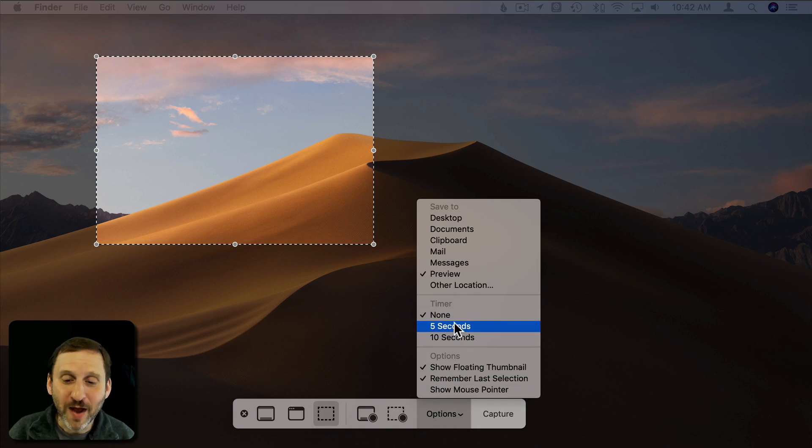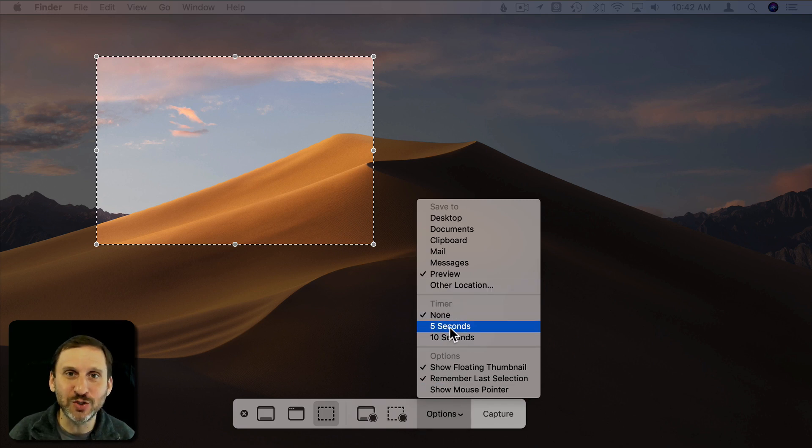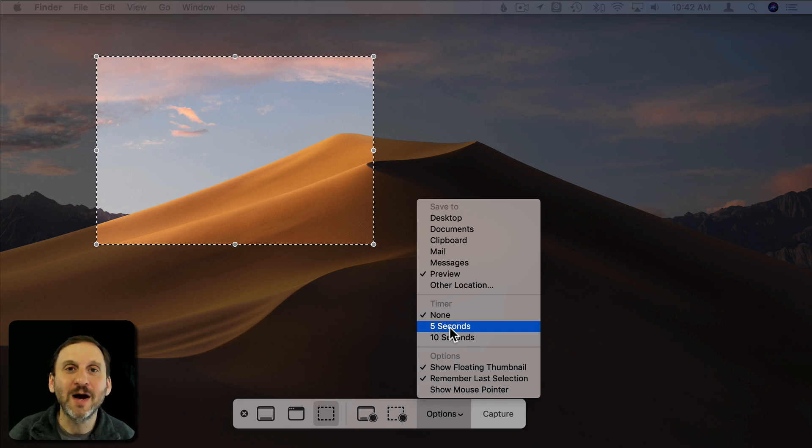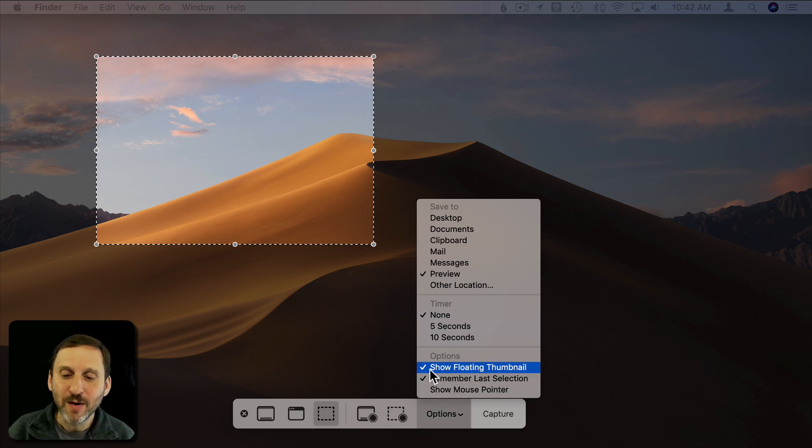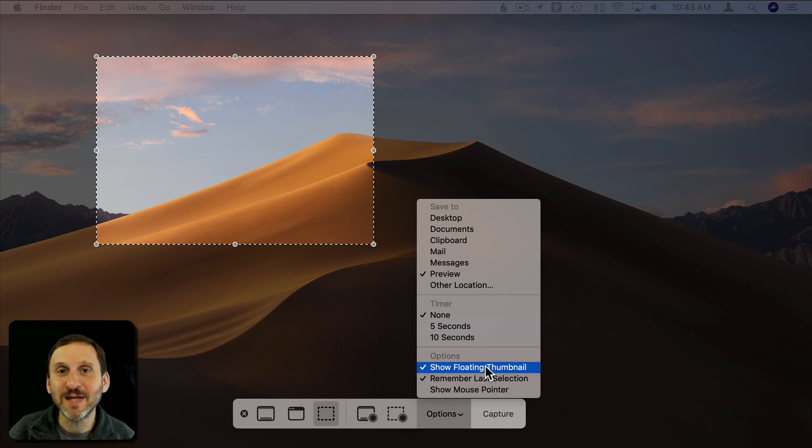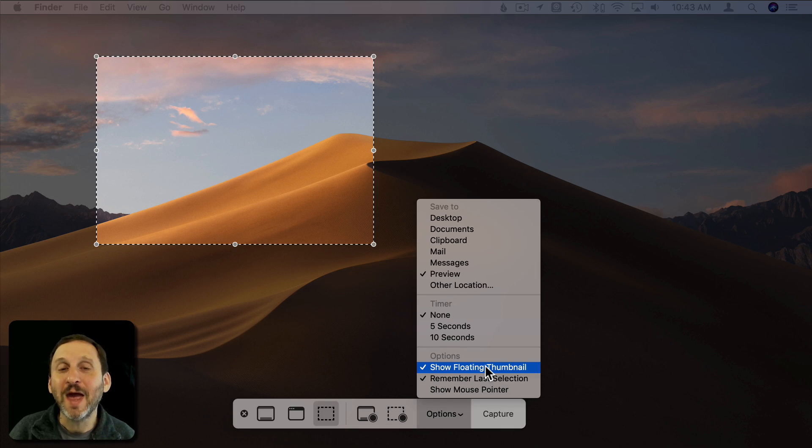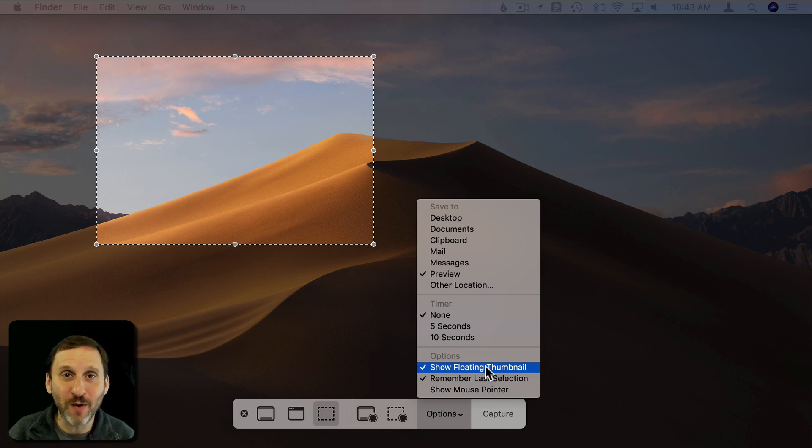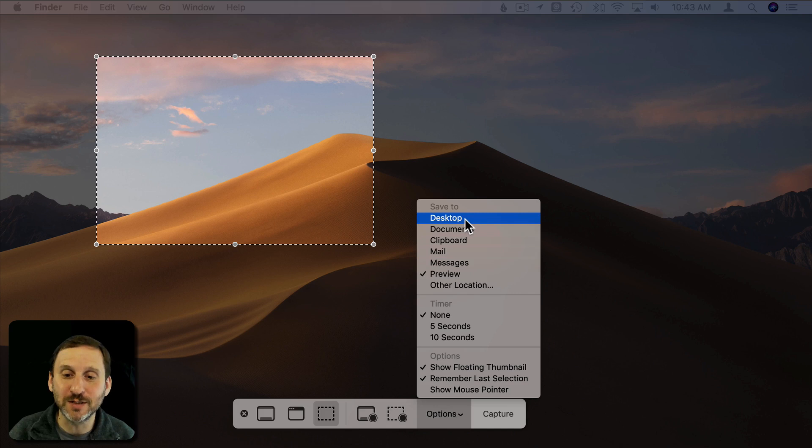Also you have options here for a timer so you can actually have it delay the screenshot. That's useful if you want to choose menus at the top to show like what menu you're using. So you have five or ten seconds to do that. The floating thumbnail option though is super useful because what it will do is instead of saving the file automatically it puts it as a thumbnail at the bottom right hand corner and you can either wait for that to go away and it will save using whatever option you want.